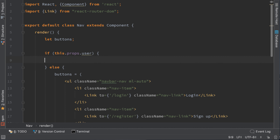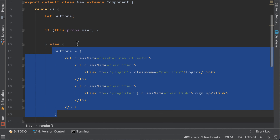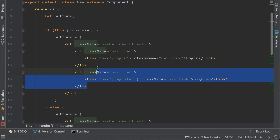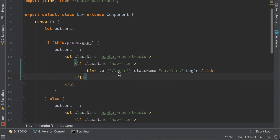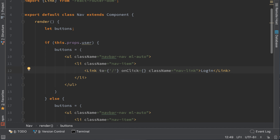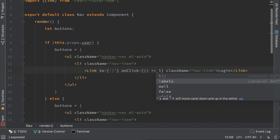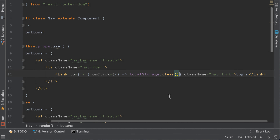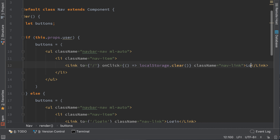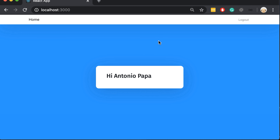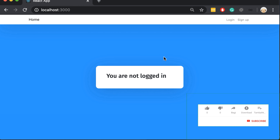In case the user is logged in we need to change the HTML — this link will redirect to the main page, and we need to add the onClick functionality. I will keep it short and simple, just to clear the local storage, and this button should have the name 'Logout'. We can see the logout button and if we click it now it won't show anything, but if we refresh the page it says that we are not logged in. In the next tutorial we will see how to make a smooth experience using login and logout buttons.